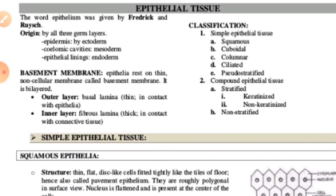If we talk about the characteristics of epithelial tissue — the term 'epithelial' was given by Ruysch. They can have different layers: the epidermis (from ectoderm), the coelomic cavity lining (from mesoderm), and the epithelial lining (from endoderm). These are the different characteristics we need to know about epithelial tissue.